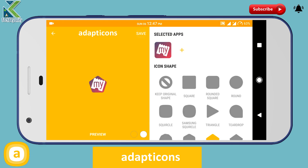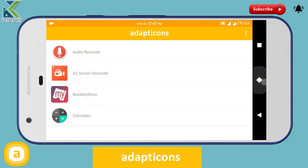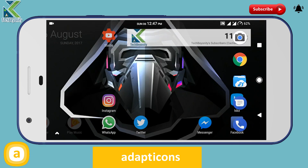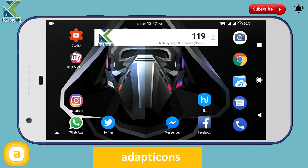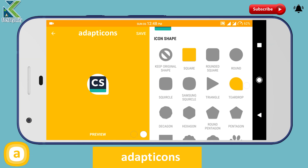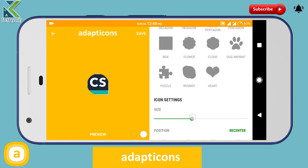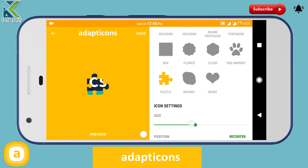Unlocking the full application with the in-app purchase of $1 also adds support for icon packs, importing icons from the gallery, removes ads, and lets you customize multiple icons at the same time.